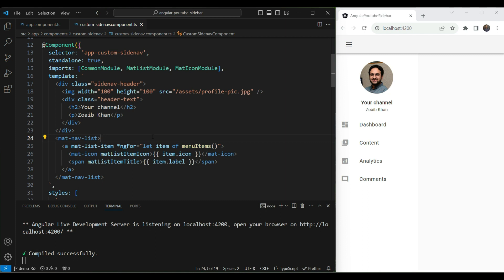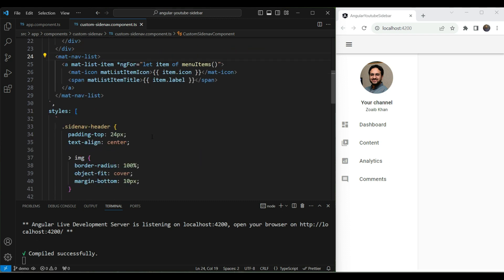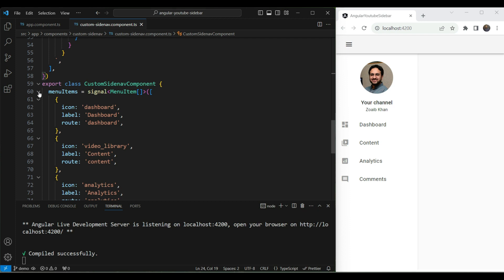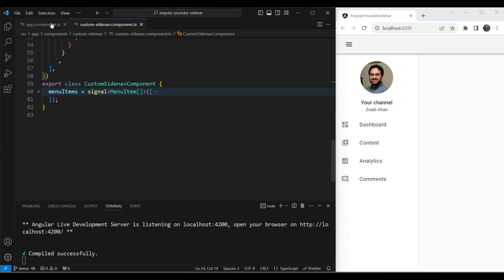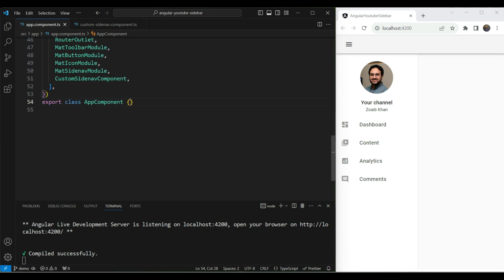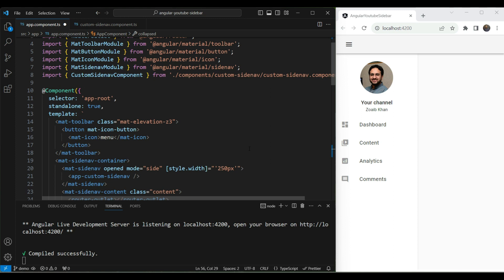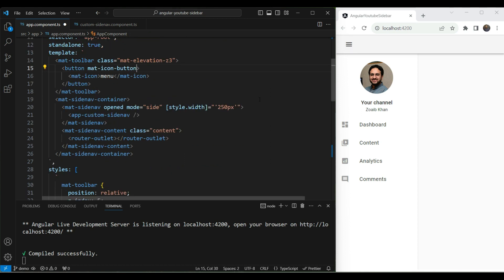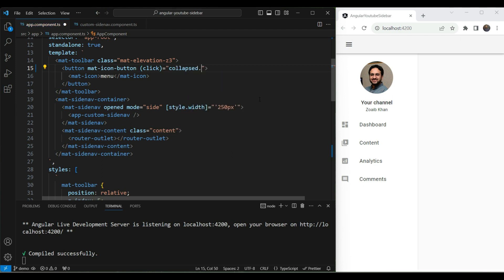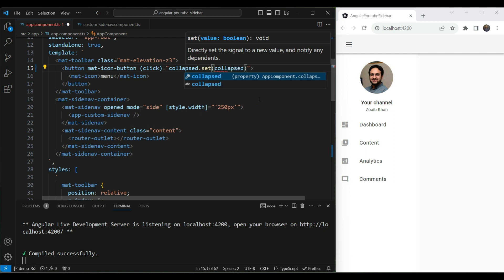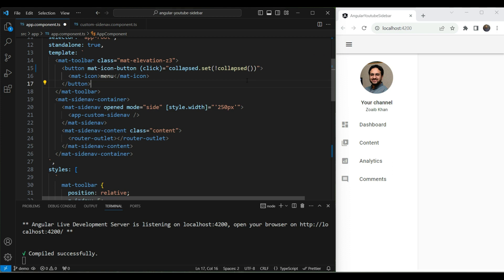To store the state of the collapsed mode of the sidebar, the best option in Angular 16 is to use signals. So we're going to go back to our app component and store a signal here. We'll call it `collapsed` — this will be a new signal with an initial value of false. The button we have here is going to toggle this signal, so in the click event handler we do `collapsed.set` and use the negation operator, so if it is true it becomes false and vice versa.